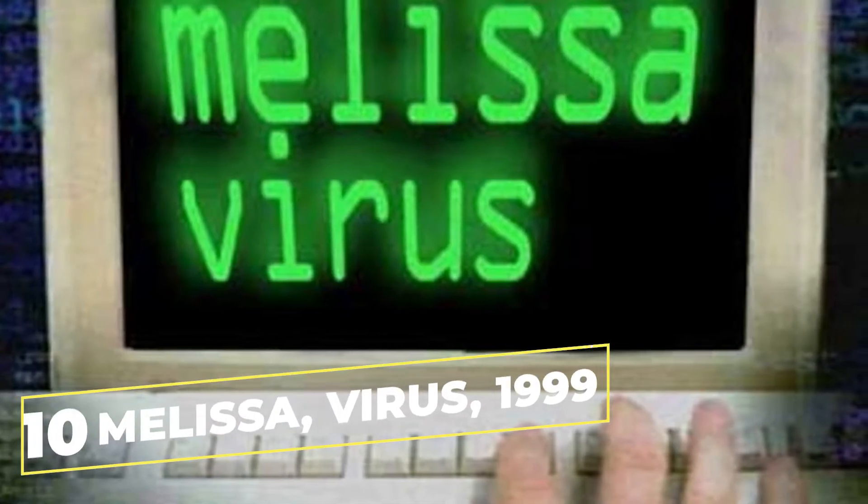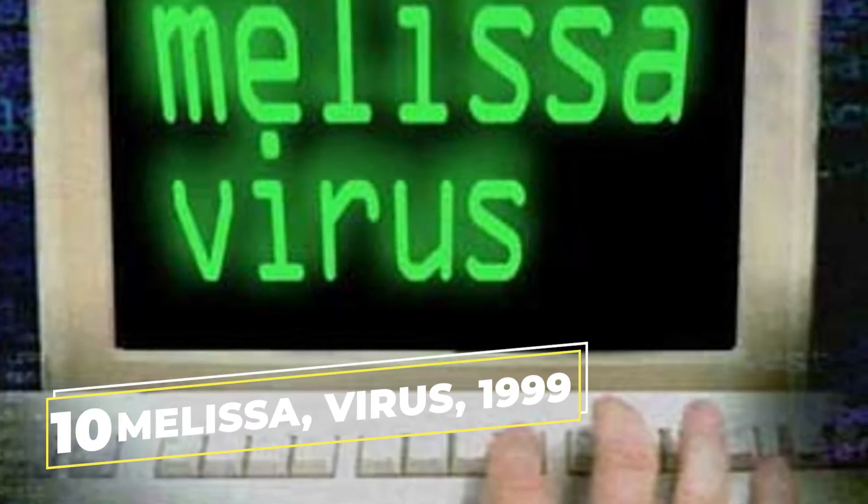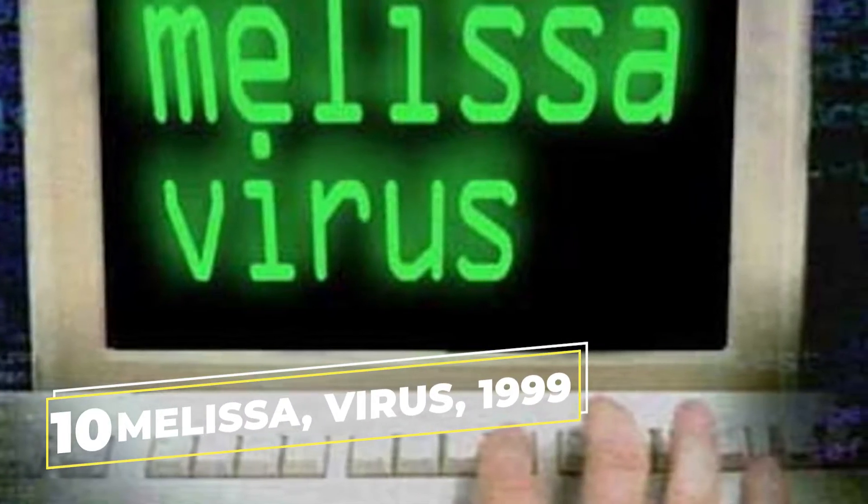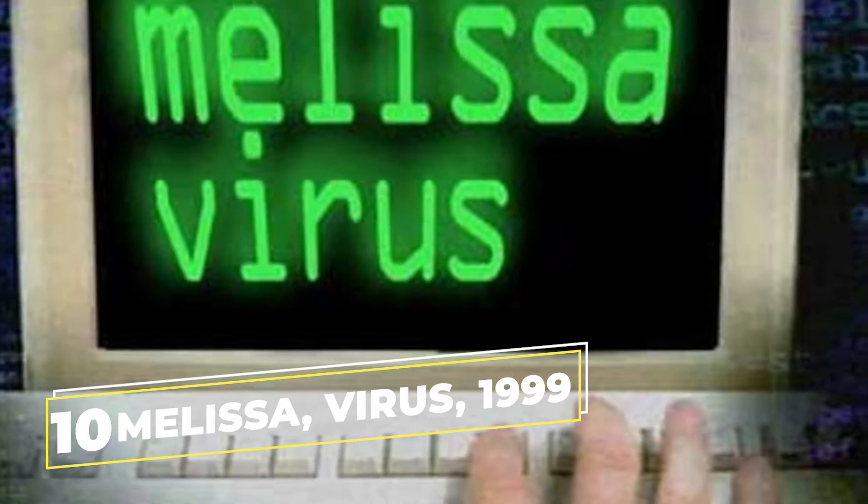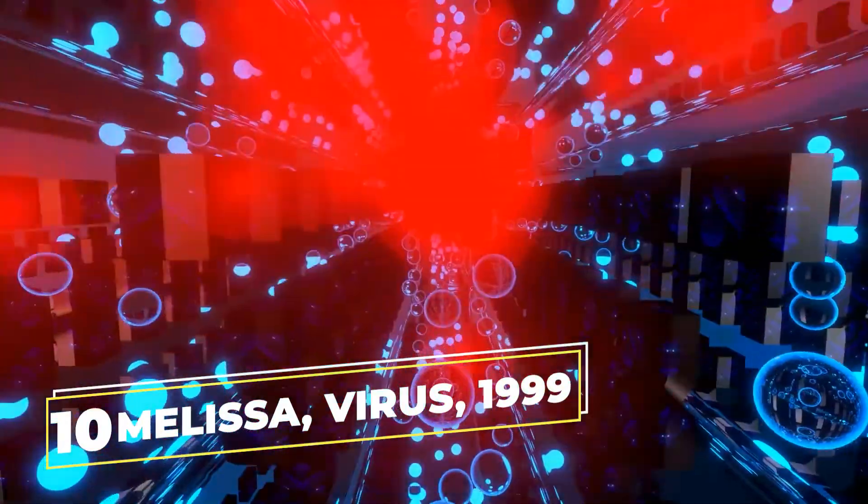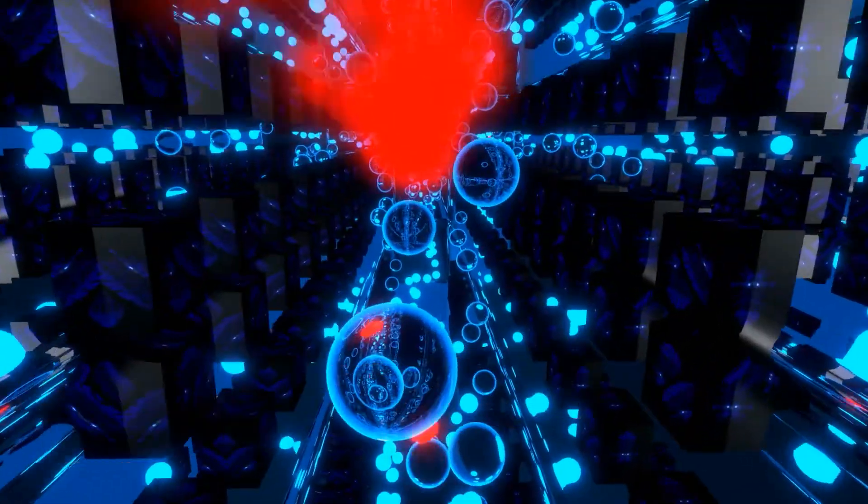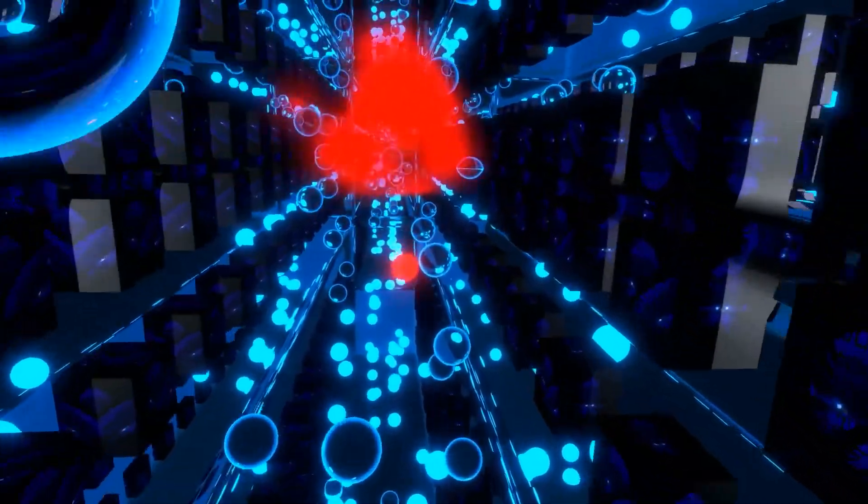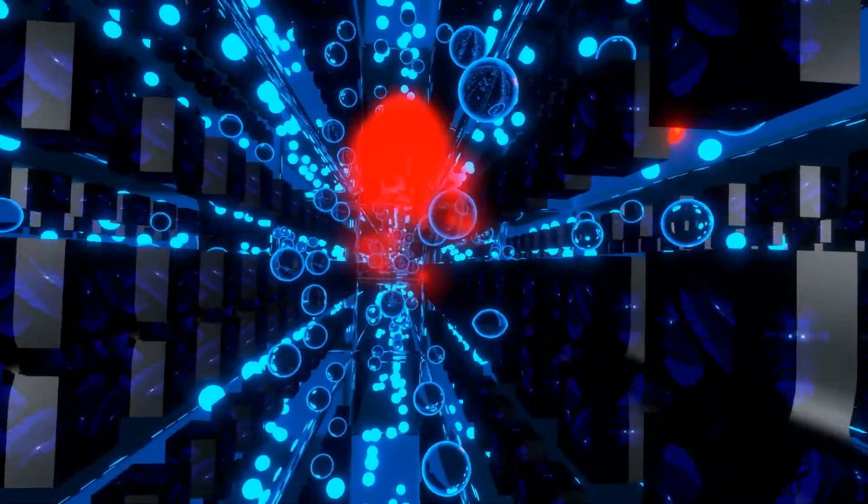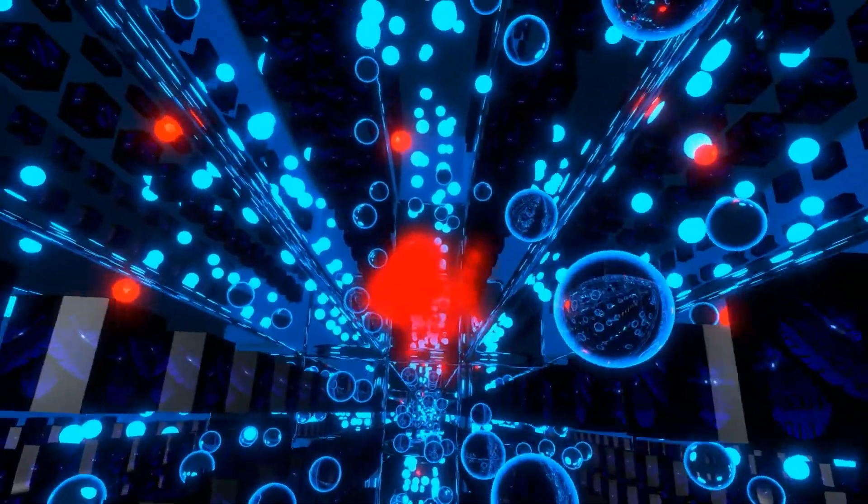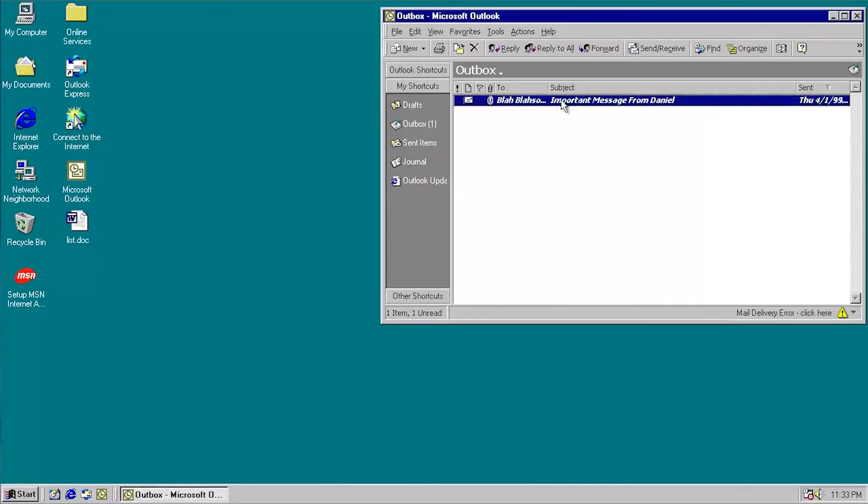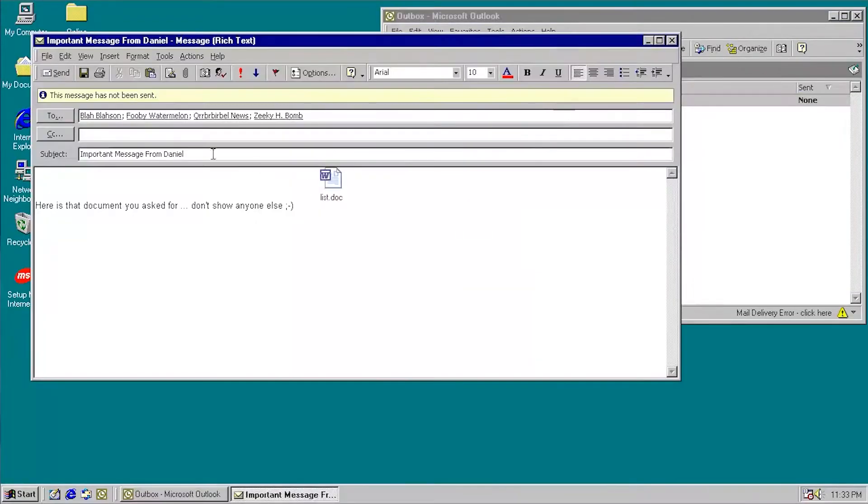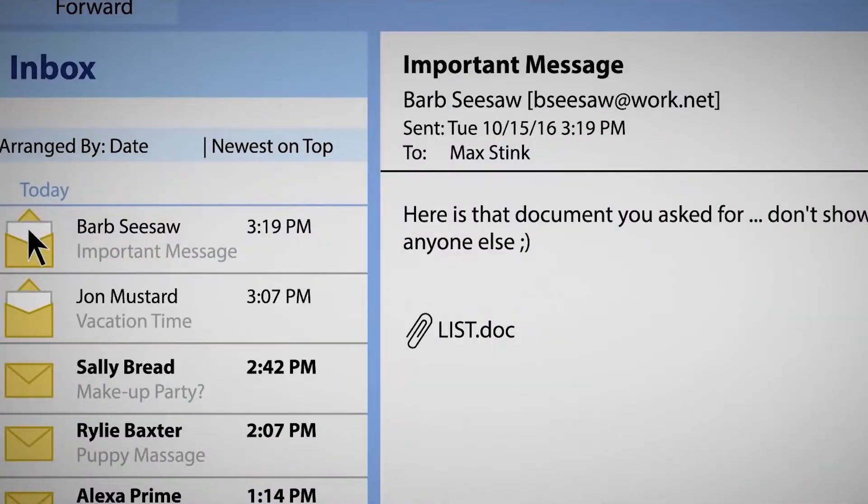Starting off with number 10 we have Melissa Virus 1999. One of the fast-spreading macro viruses, the Melissa Virus was distributed as an email attachment that, when opened, disabled a number of backups in Word 97 or Word 2000.